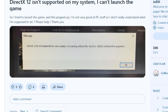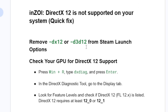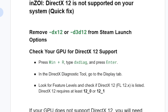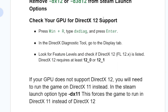If you've done that but you're still facing the same issue — DirectX 12 is not supported on your system — go to the second step: check your GPU for DirectX 12 support. Press Windows + R, type dxdiag, and press Enter. It will open the DirectX Diagnostic Tool. Go to the Display tab and look for Feature Levels — check if DirectX 12 is present, specifically feature level 12.0 or 12.1.